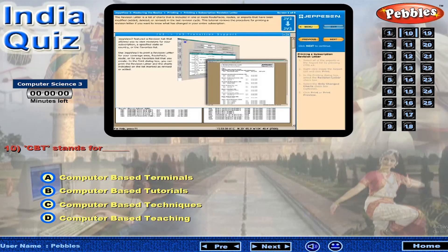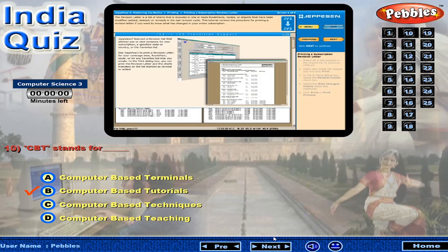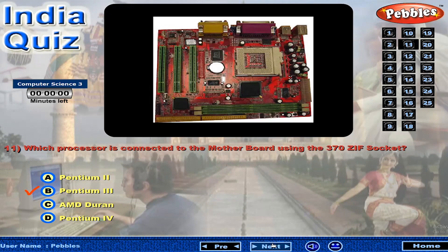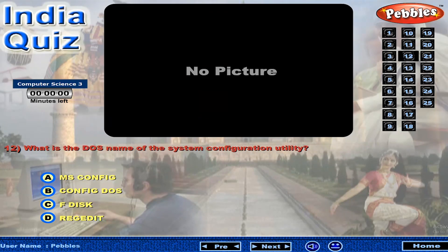CBT stands for... Which processor is connected to the motherboard using the 370 Zip socket? What is the DOS name of the system configuration utility?